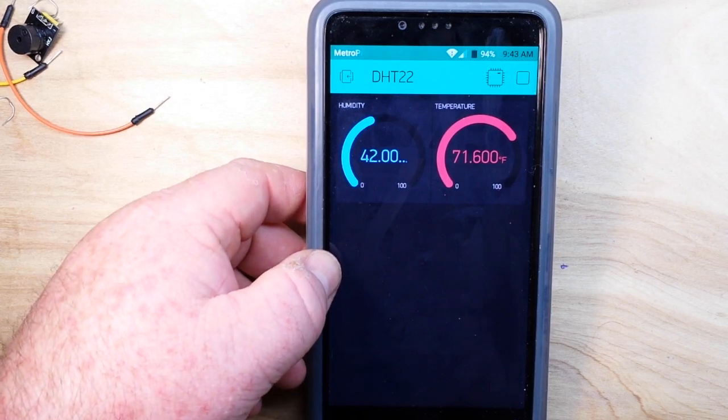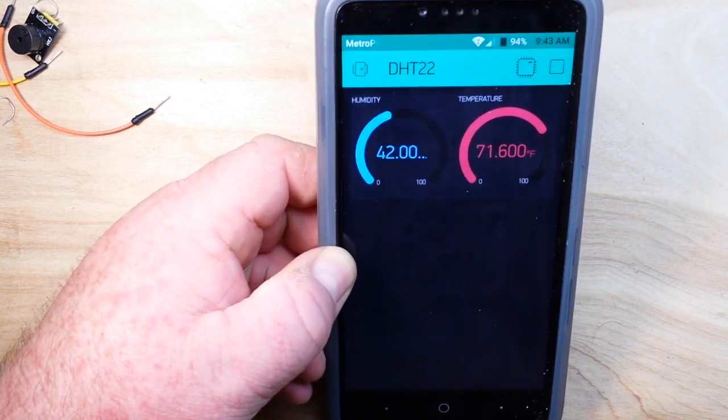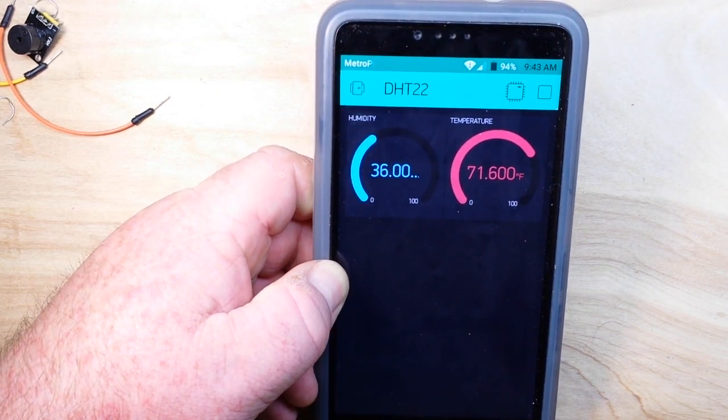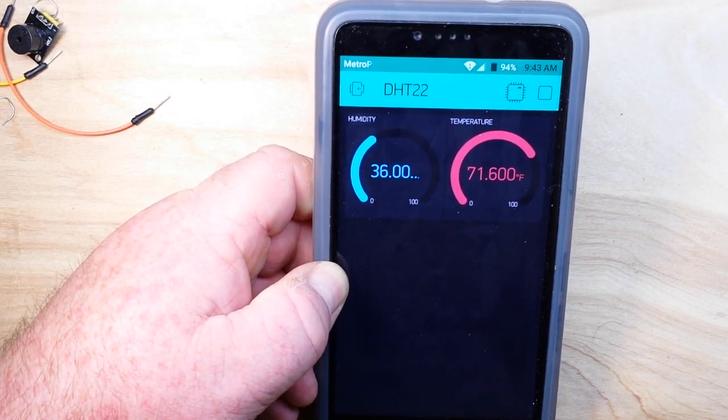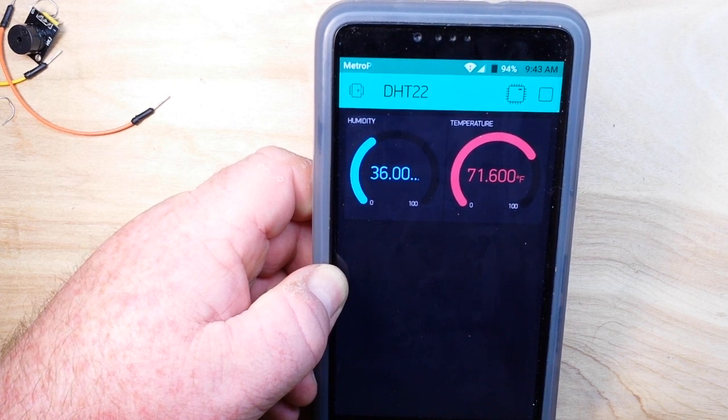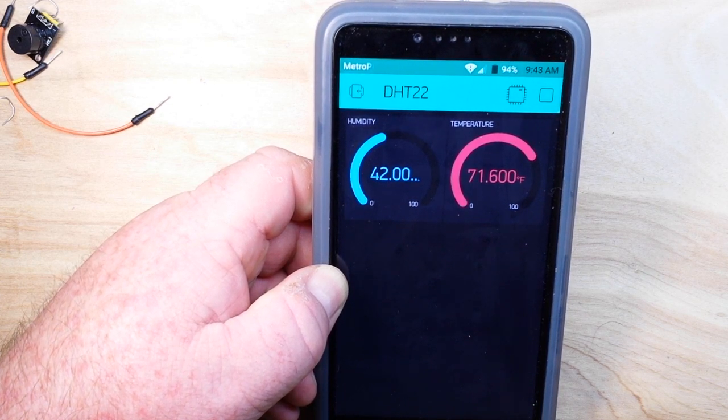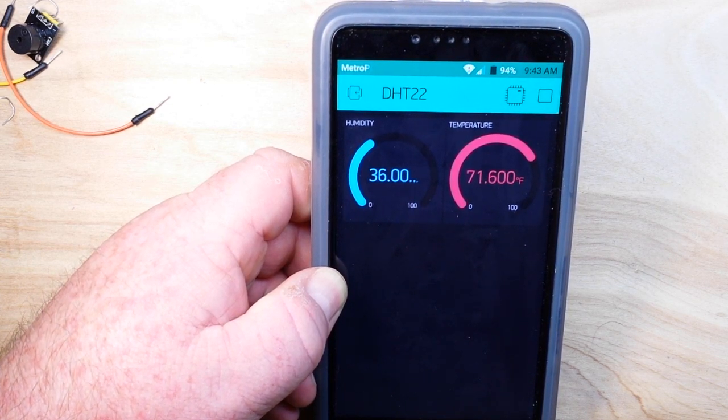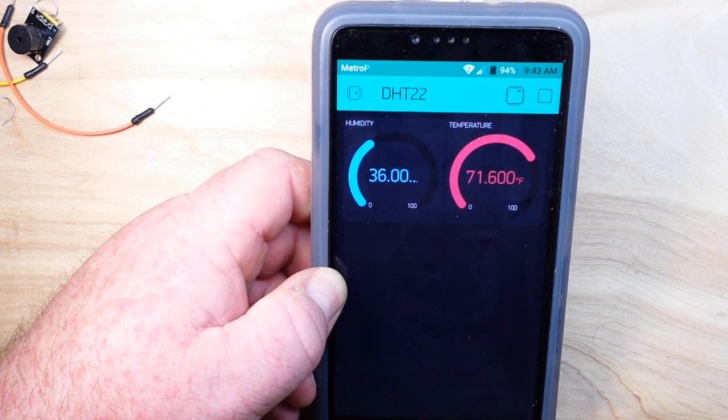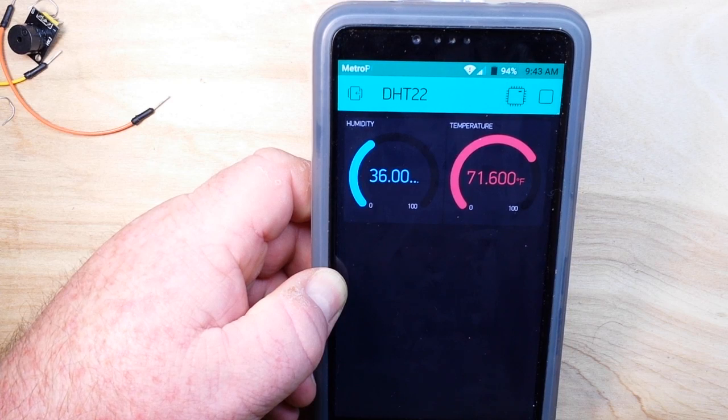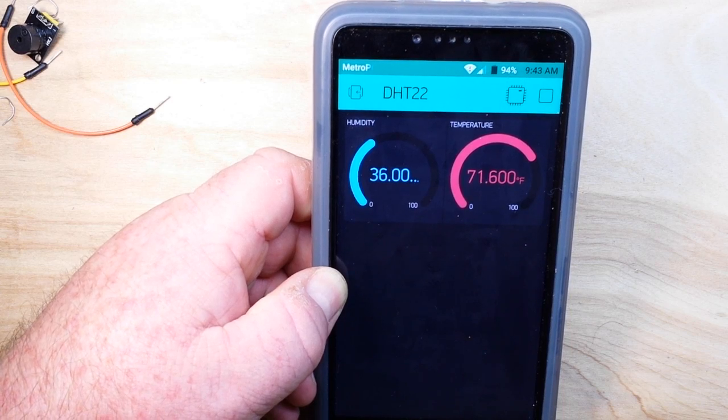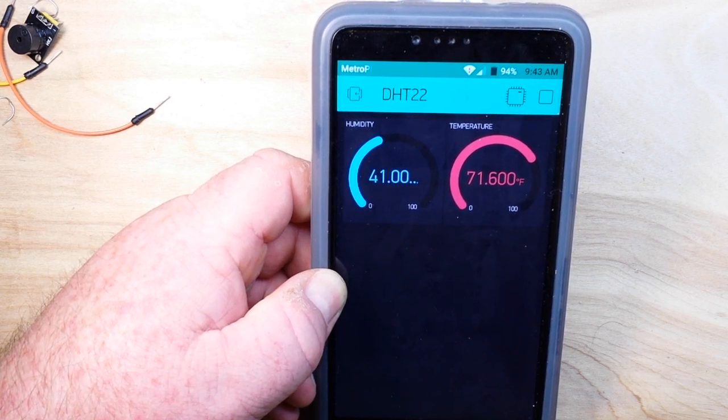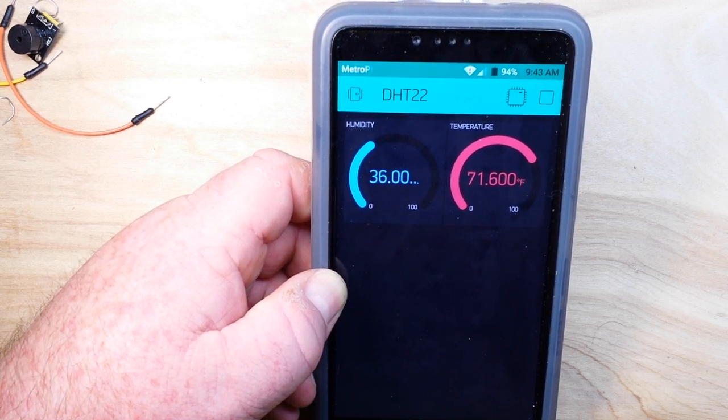And you can see that it is running just fine. About every second it's getting a data read from the DHT11 sensor. And everything is working out very nicely.